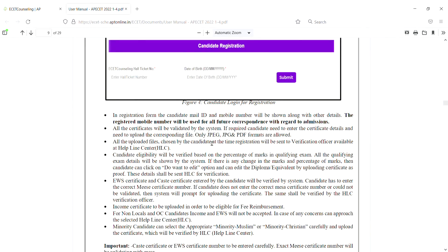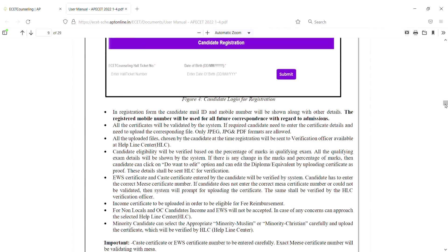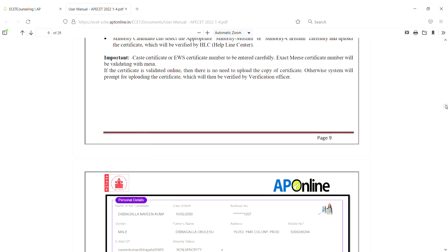If there is no problem, you will need to upload the relevant file. The file formats accepted are JPEG, JPG, and PDF - you need to be allowed in these three formats. You will need to upload the income certificate and ration card for your fees reimbursement purposes.